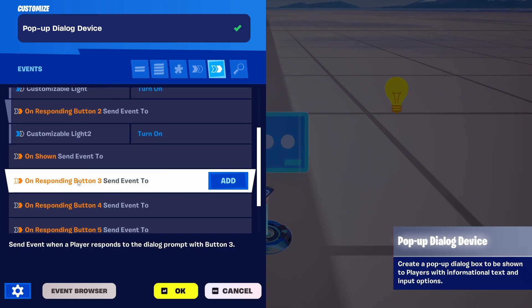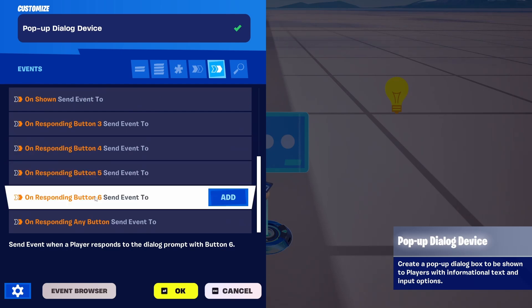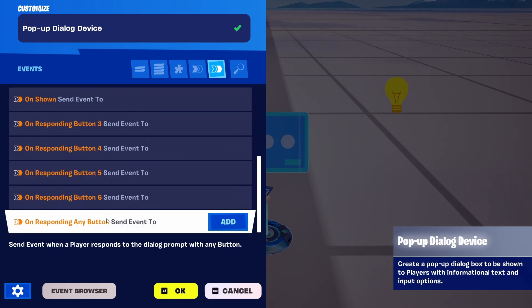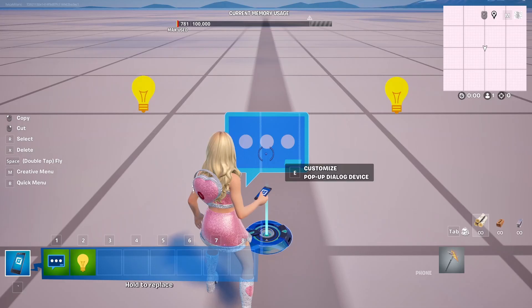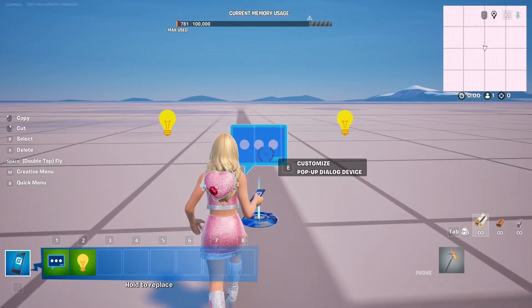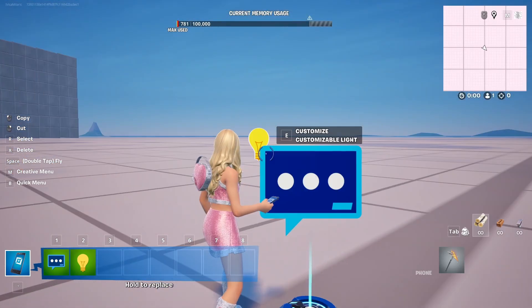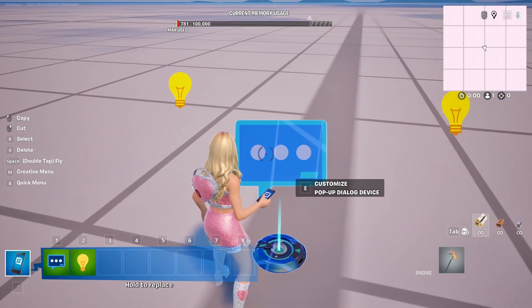On show, we have several more options that we can edit — six in total — and any button can also send an event. So with that, they're all connected to the customizable light, both of those answers.